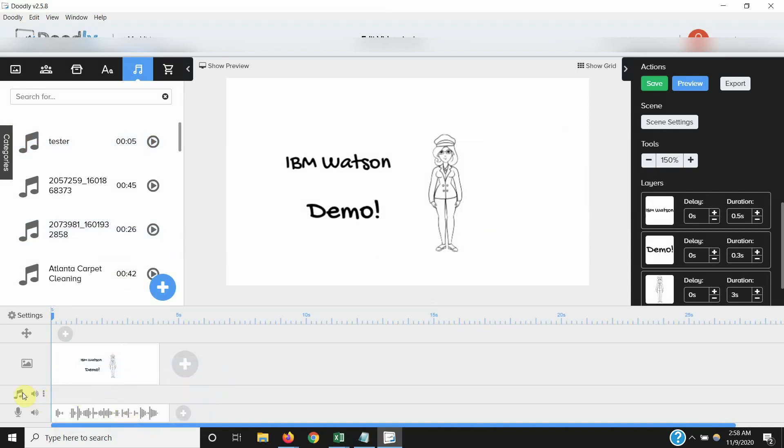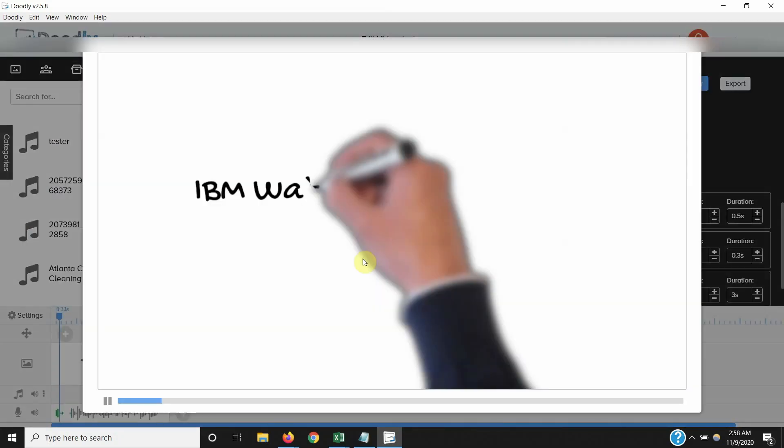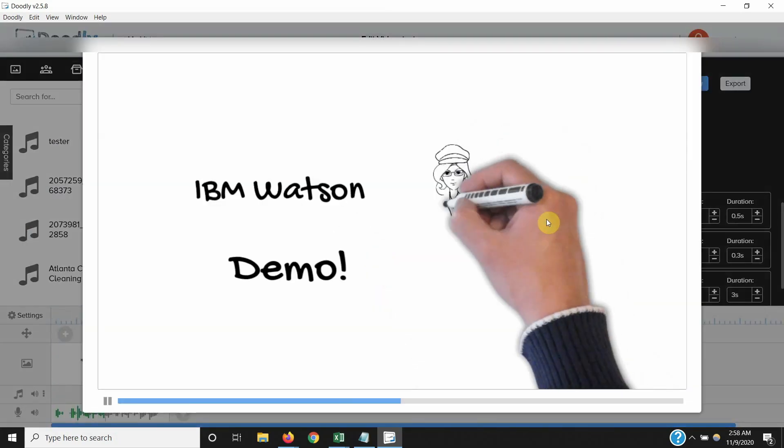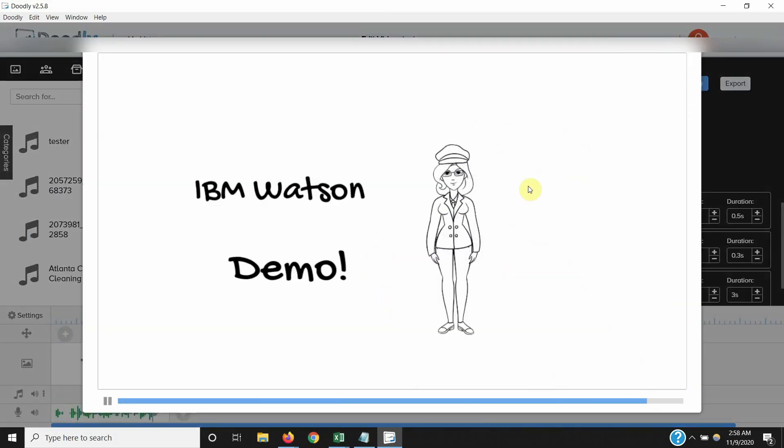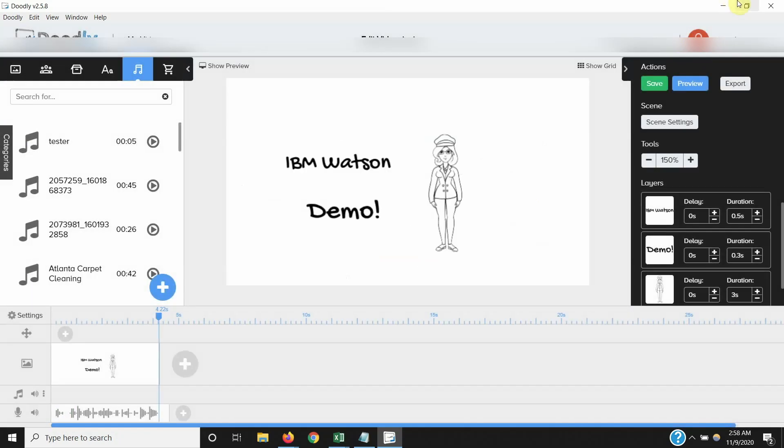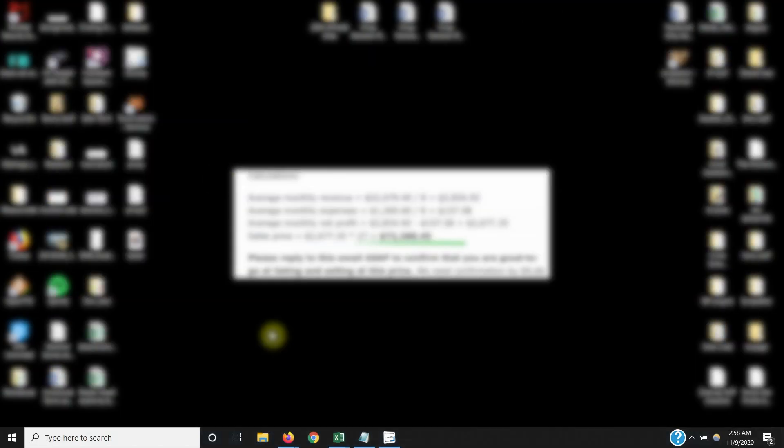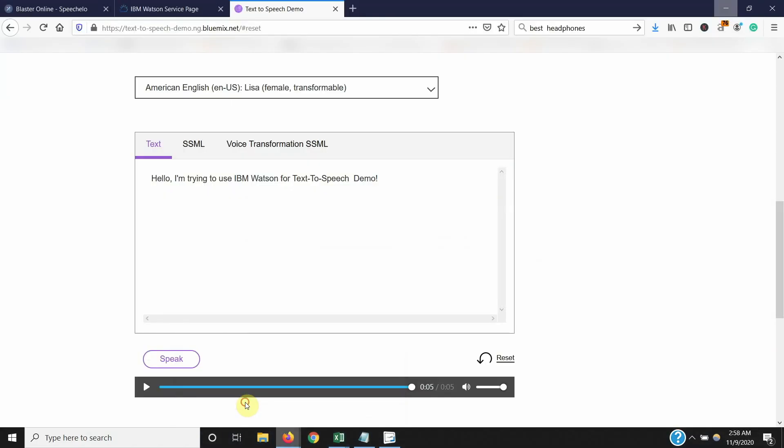And like I said, background music, if I want, I usually add it over here. And that's... Hello. I'm trying to use IBM Watson for text-to-speech demo. Boom. Just like that. You got yourself a video explainer for whatever purposes you want to use.